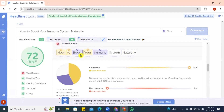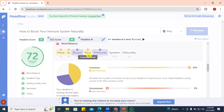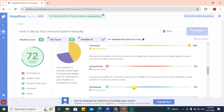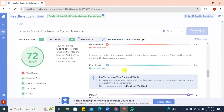We can reduce common words by removing 'your,' for instance saying 'How to Boost Immune System Naturally.' For uncommon words, we have zero percent — it says we should increase uncommon words to improve our score, since great headlines usually consist of 10 to 20 percent uncommon words. For emotional words, we also have zero.